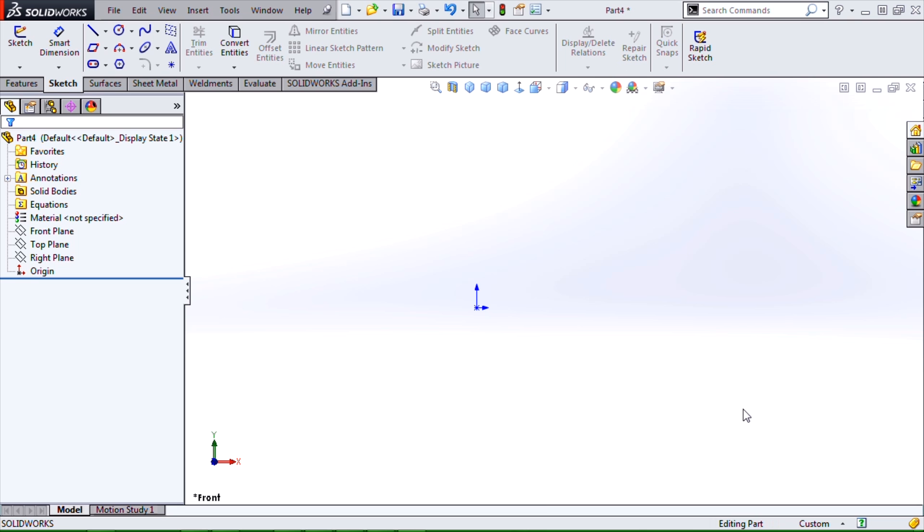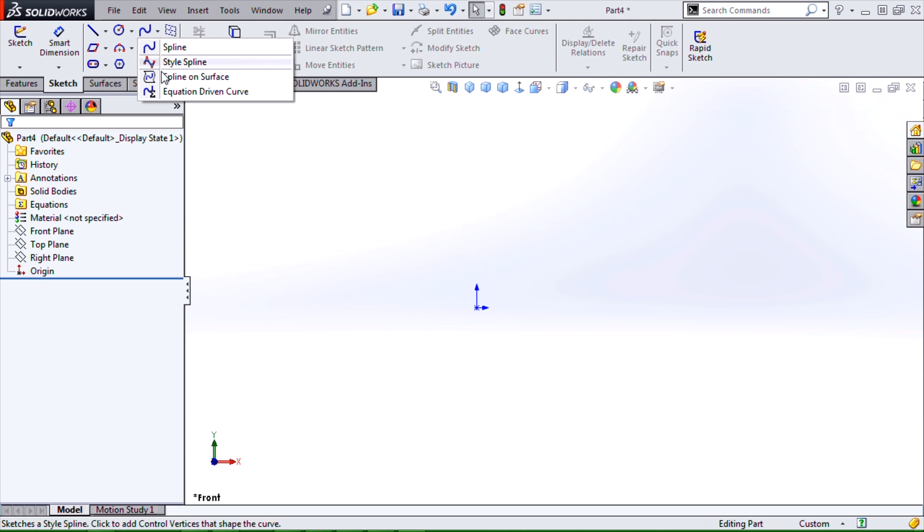This is Rick Sandberg with Hawkridge Systems, and in this blog I'll give a brief overview of the equation-driven curve sketch tool. Note that this is a sketch command, and as such we'll find it under the sketch tab of the command manager in the drop-down to the spline tool.